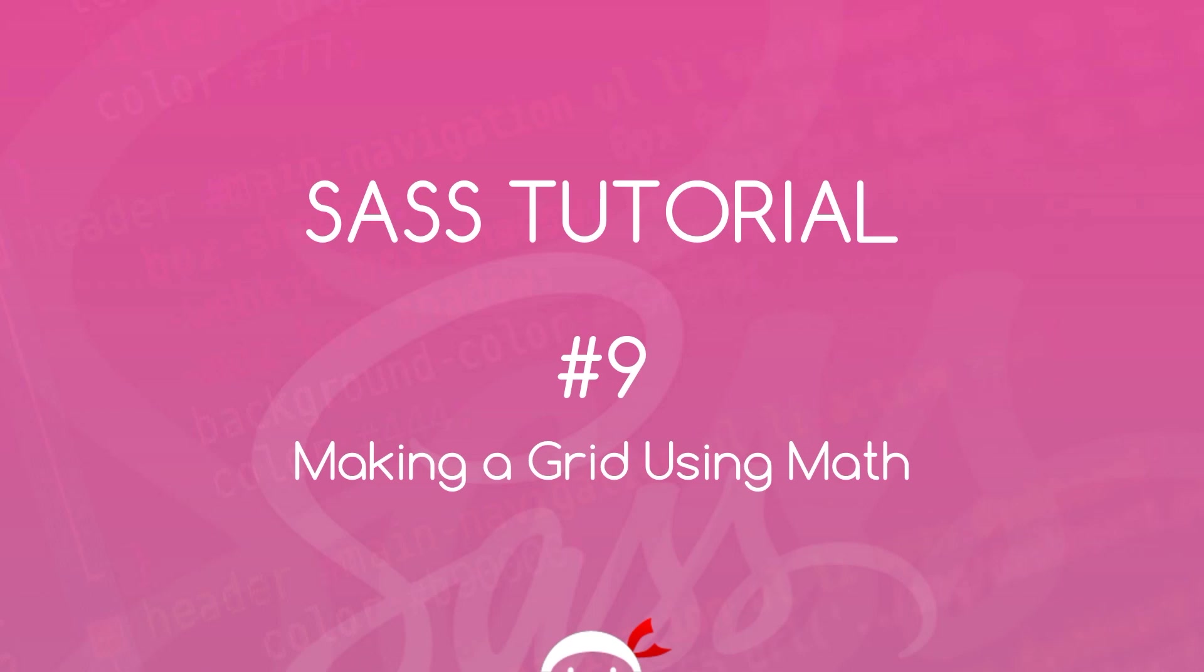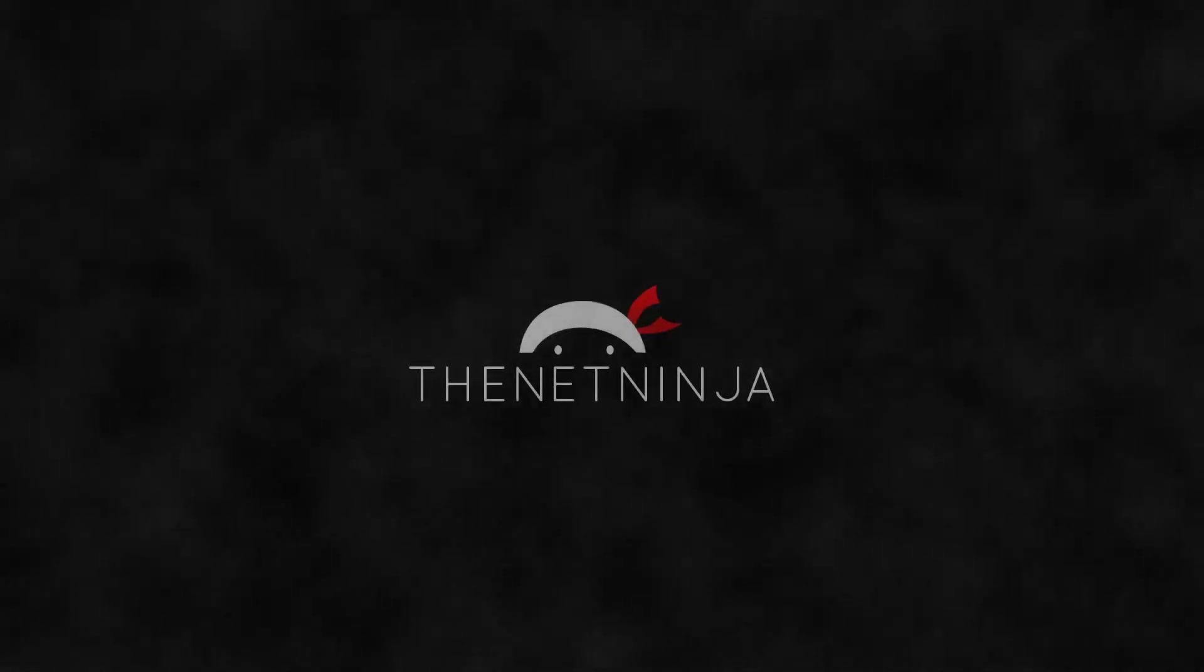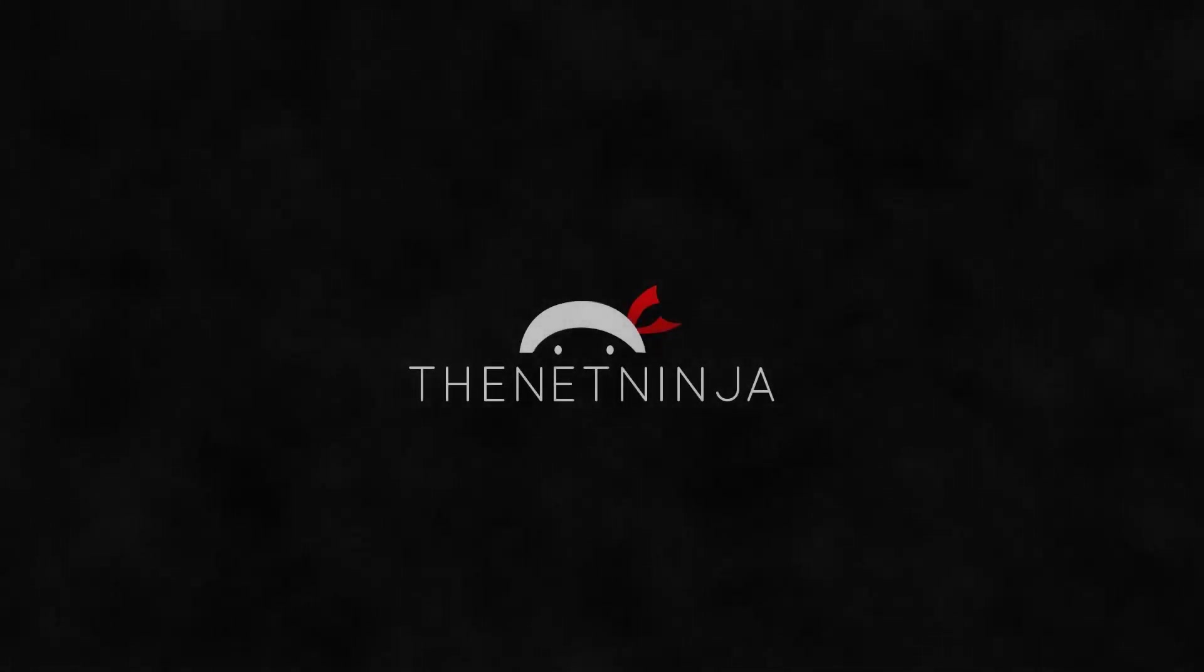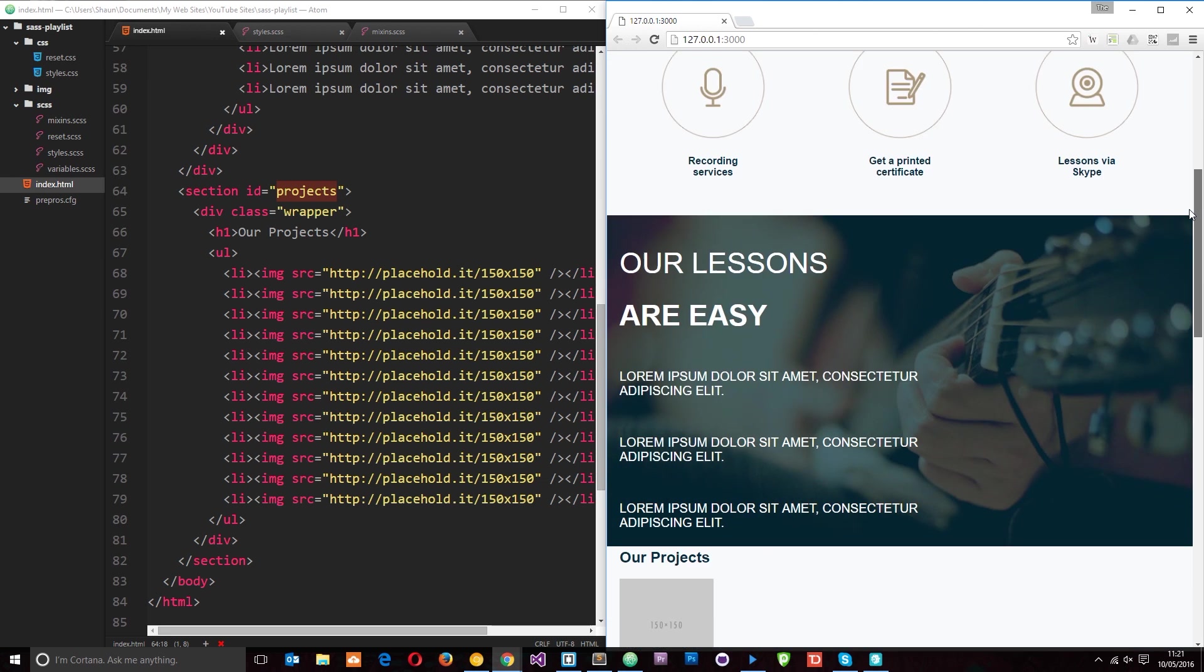Yo what's happening guys, welcome to your ninth SASS tutorial. In this video I'm going to show you how we can make a grid system using a bit of math in SASS.